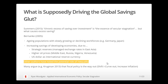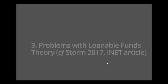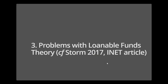So that's the mainstream approach — explaining the global saving glut hypothesis as an explanation of the secular stagnation problem. This is one approach, but there are many problems we can find with it, and that's what we'll be doing in the next part of this lecture. We'll take a little break here and then continue.